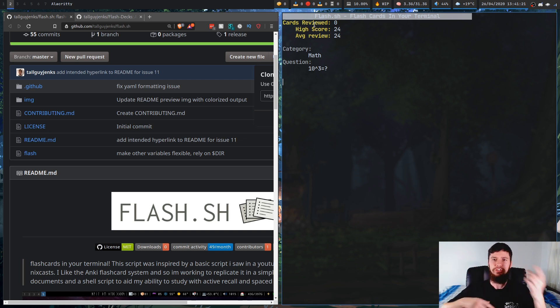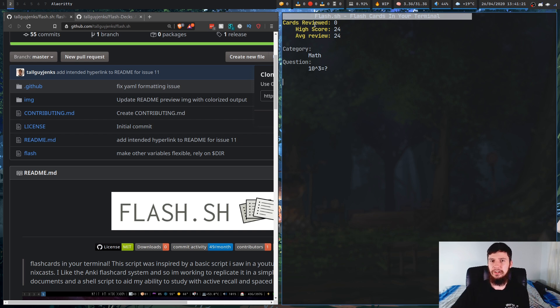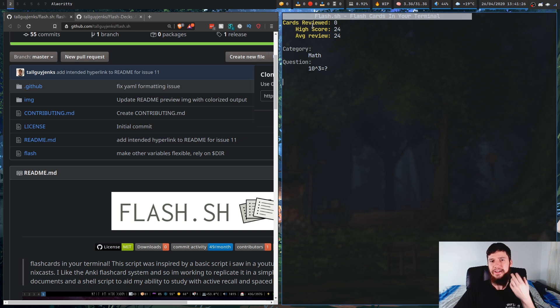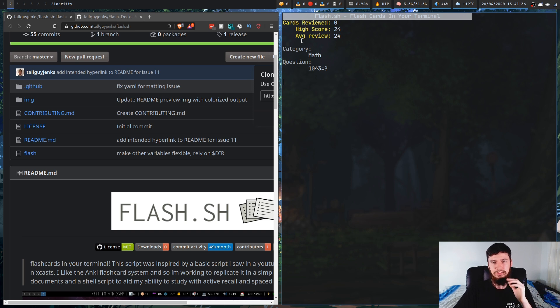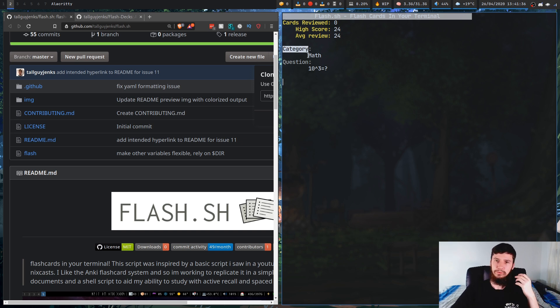Now, the high score and average review don't really have much of a meaning. The reason for that is because there's no way to actually input an answer. So this high score is basically the number of cards you've gone through. So if you just go through a thousand cards and you don't answer any of them, it will still give you a high score of a thousand. So I would like to see a way to actually input an answer. That would be nice to see, but it's not super important.